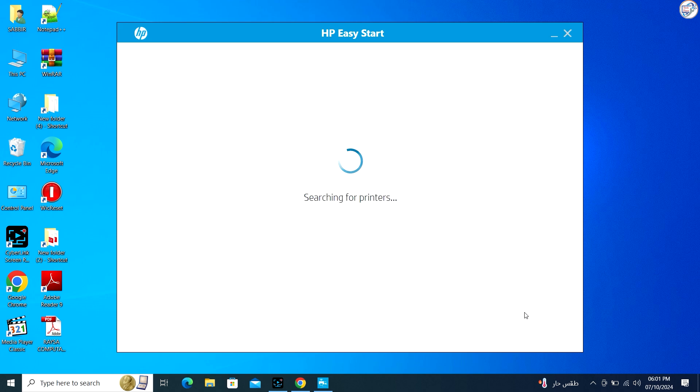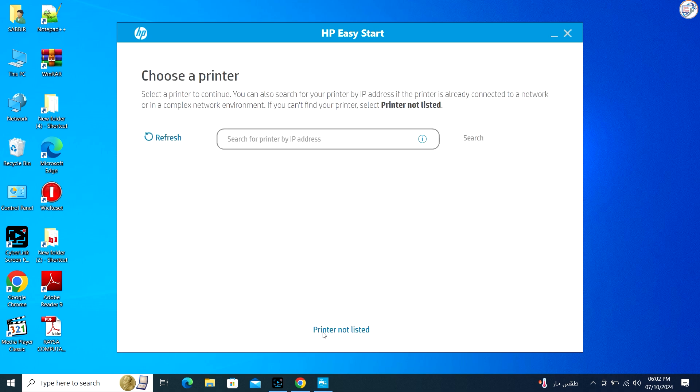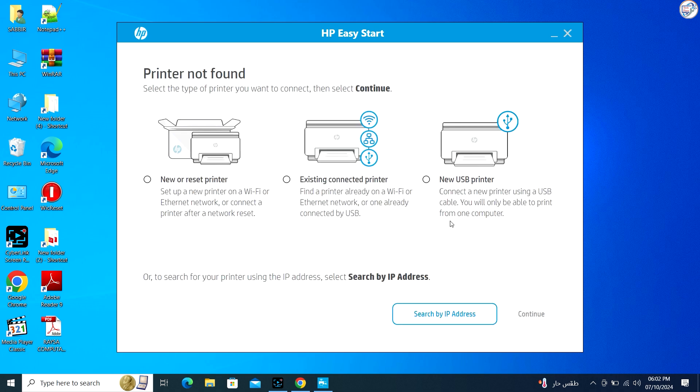You may need to agree to a license, select installation options and specify the printer connection type. If the installation asks you to connect the printer, do so using the appropriate USB cable connection.